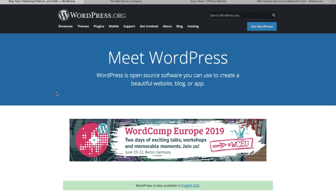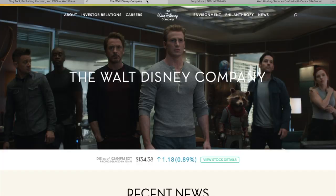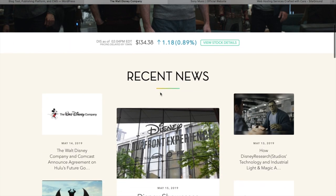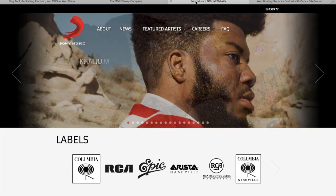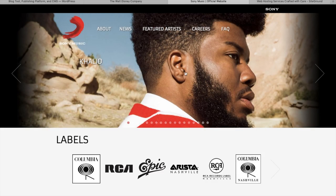To create this website, we're going to use WordPress, a system that allows you to manage the content of your site. Here are examples of sites created with WordPress: the Walt Disney Company and also Sony Music.